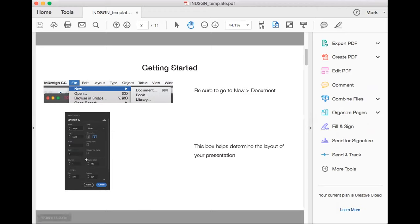Right now it's in Picas, which I have no idea what that is, but you can change it to inches pretty easily. You choose the dimension if you want it vertical or horizontal — so we're doing 11 by 17 horizontal. You also choose how many pages you want. If you want facing pages, like a book where pages face each other, you can do that.